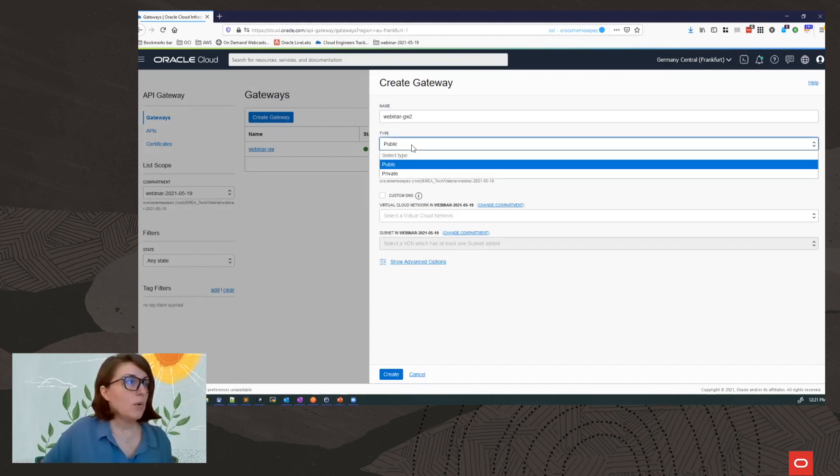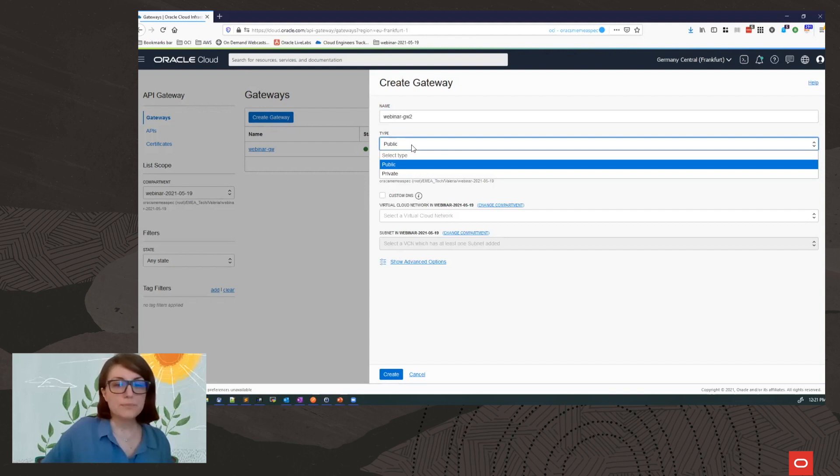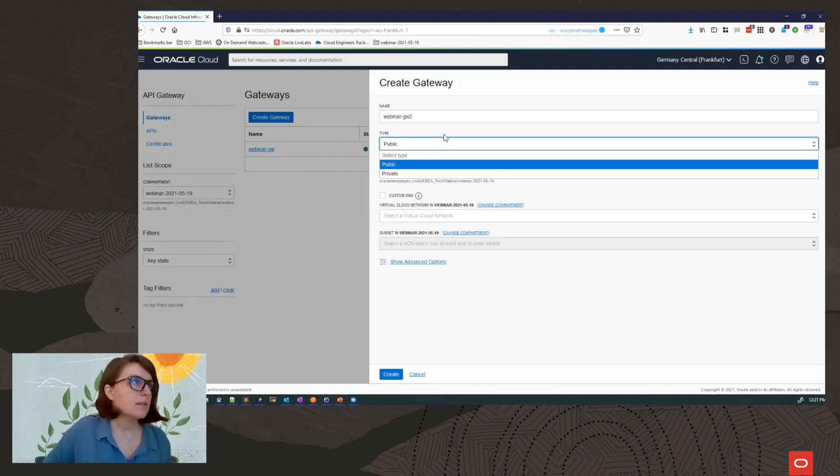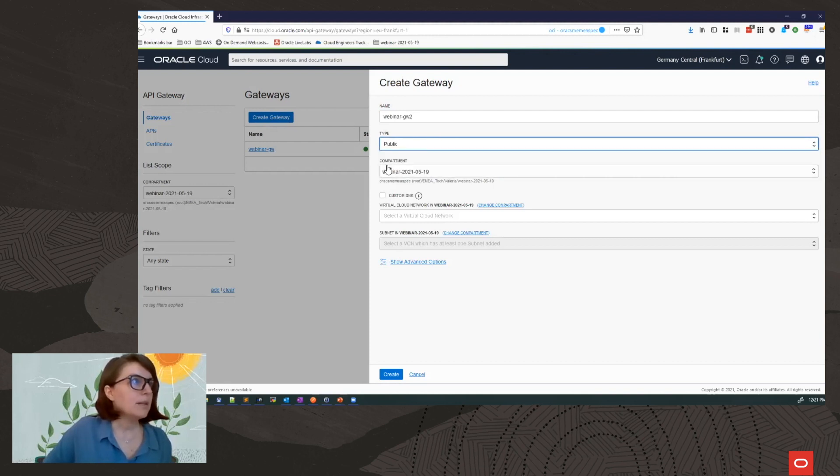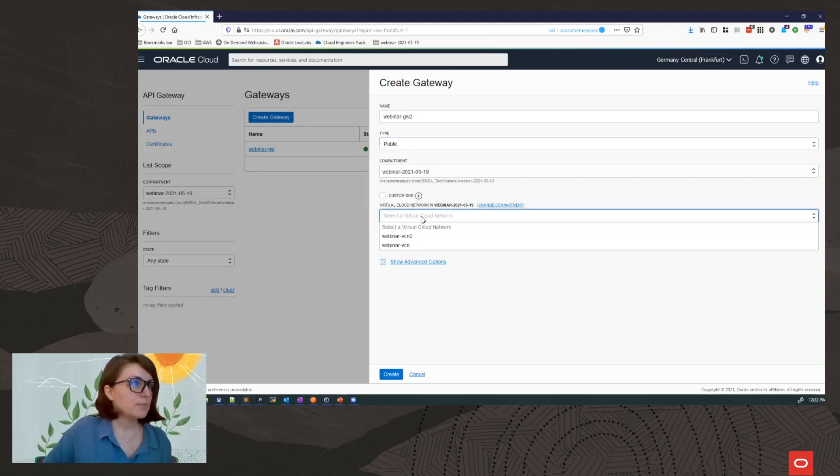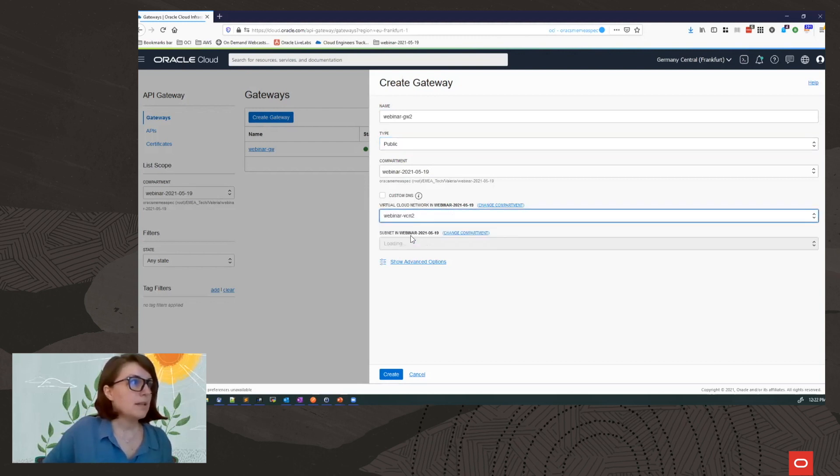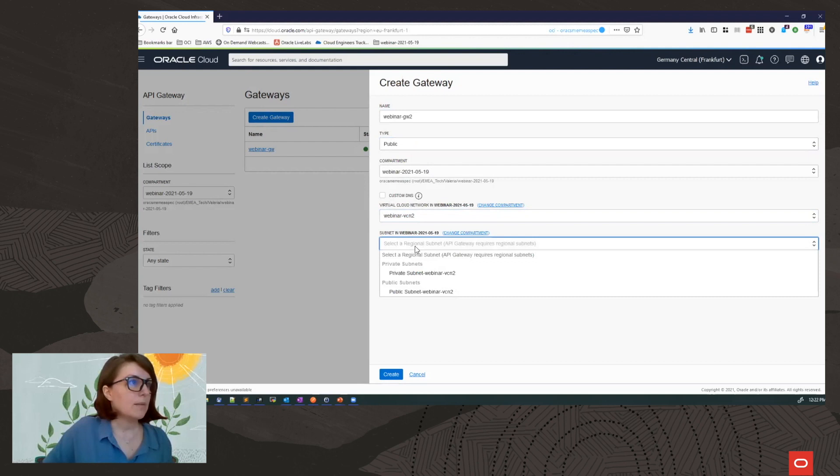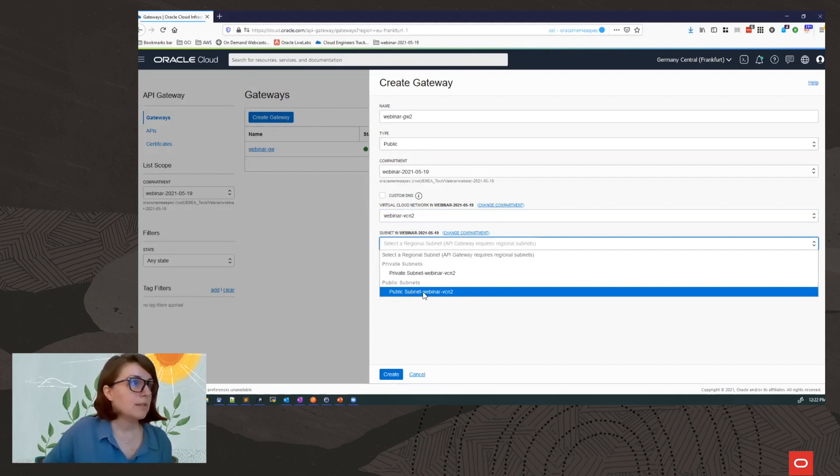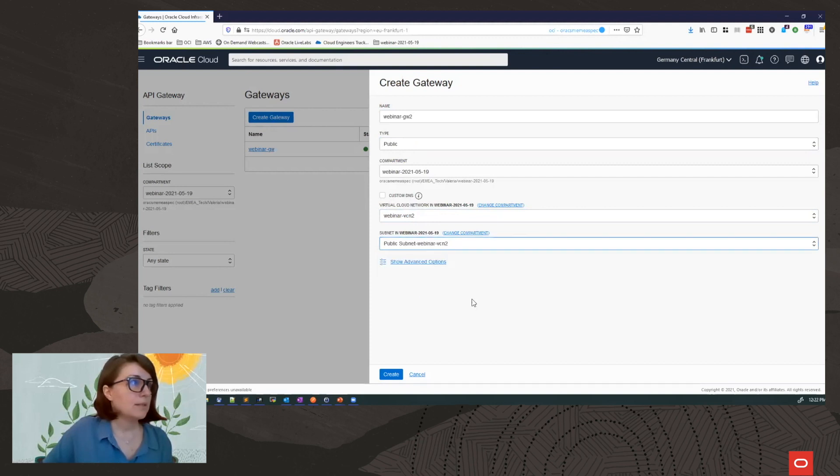If it's public, it will have a public IP and you can access it from the Internet. For demo purpose, I will keep it as public. Now I will select the virtual cloud network. I will use my VCN 2 and a subnet. And since I want this to be a public gateway, I will select a public subnet from my VCN.